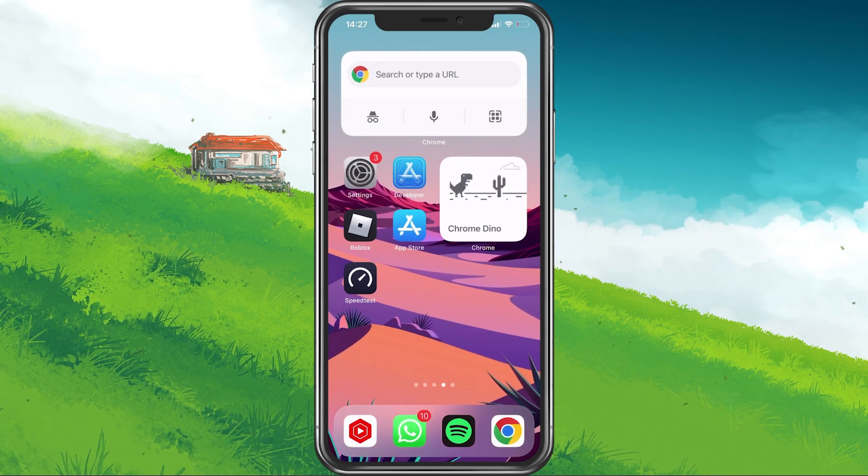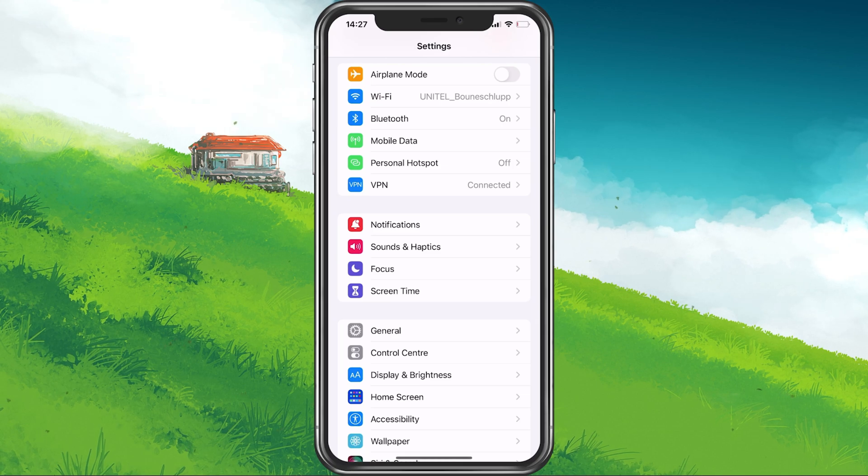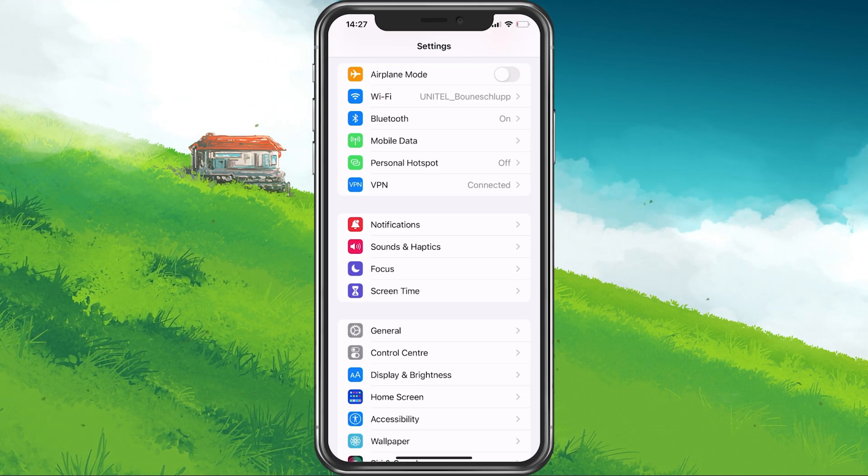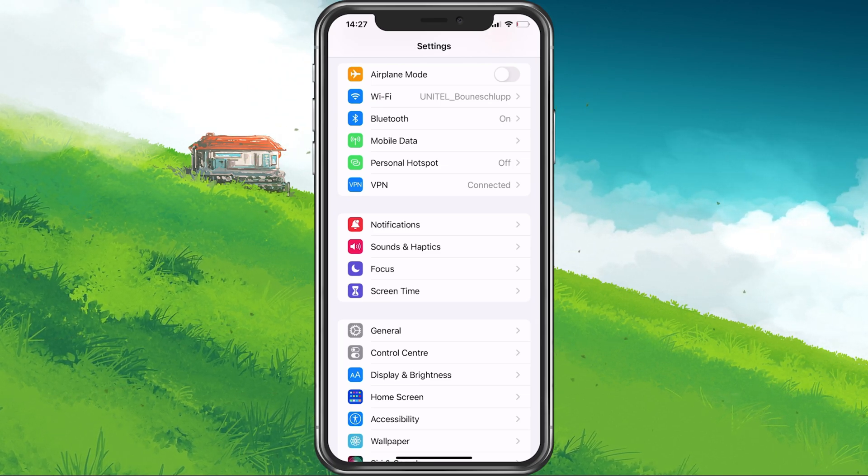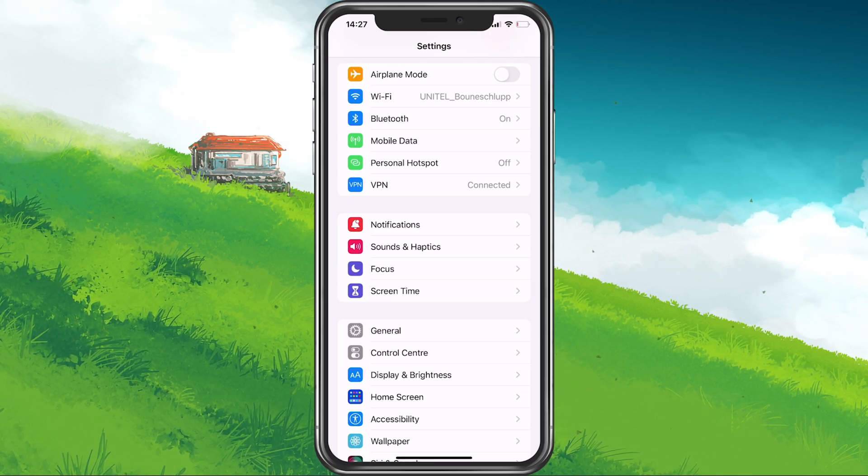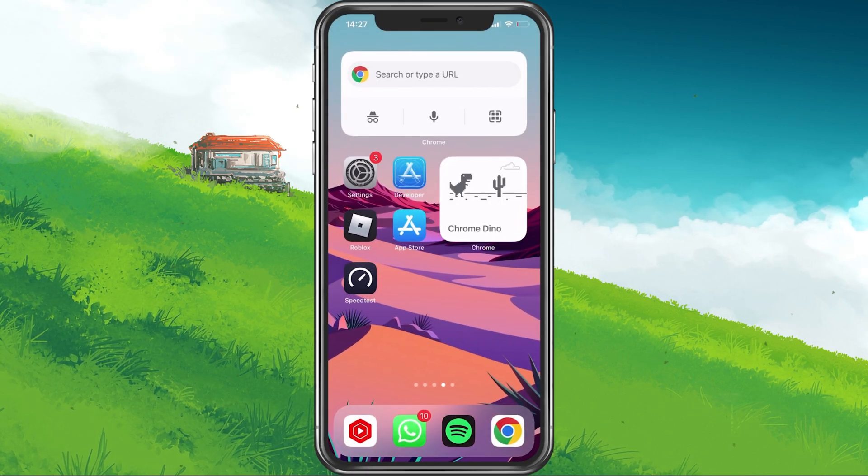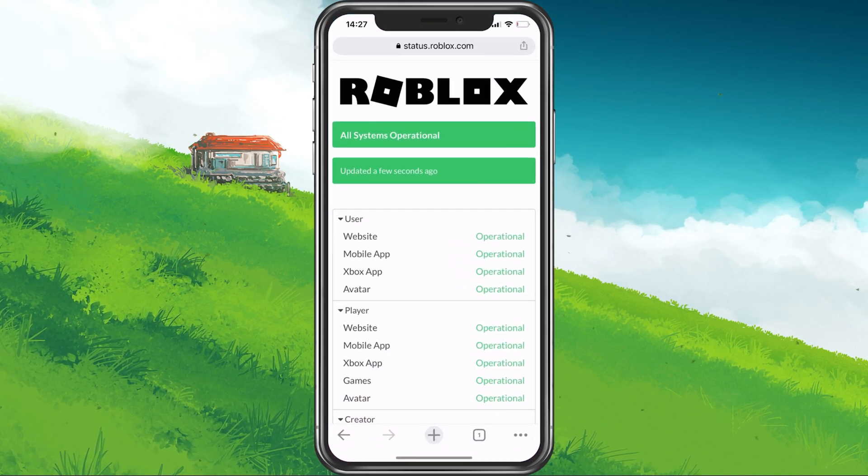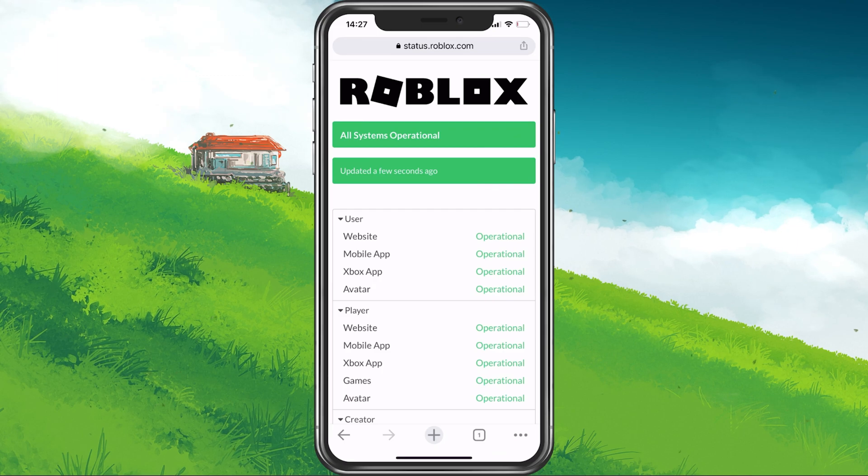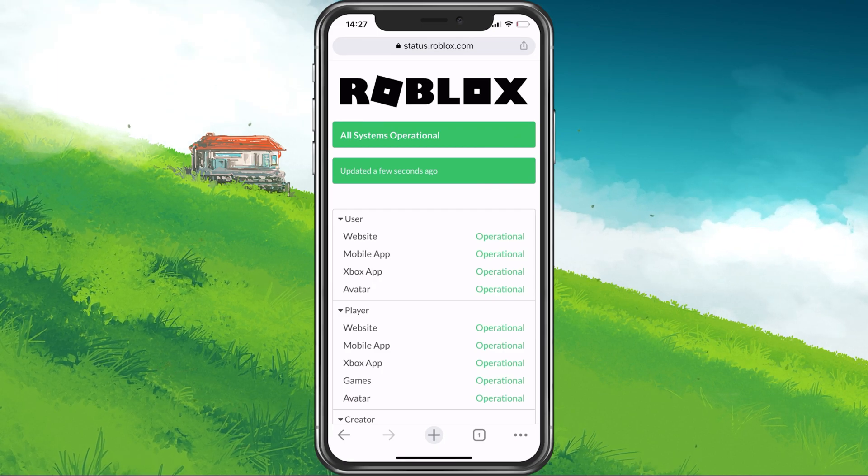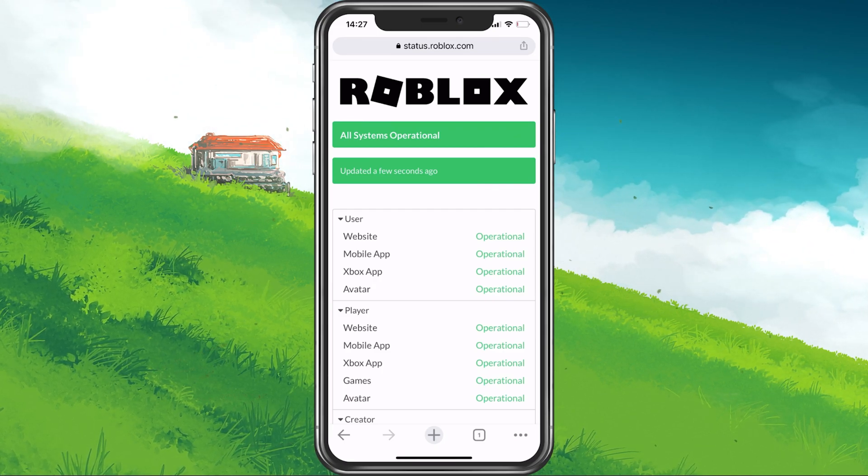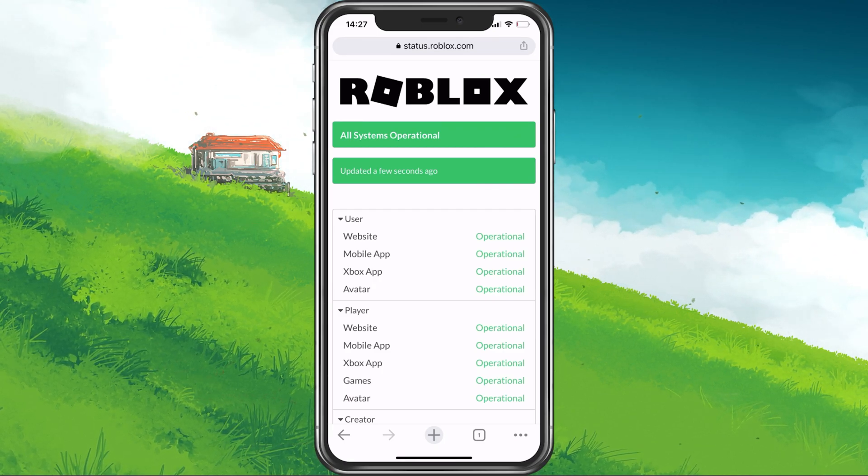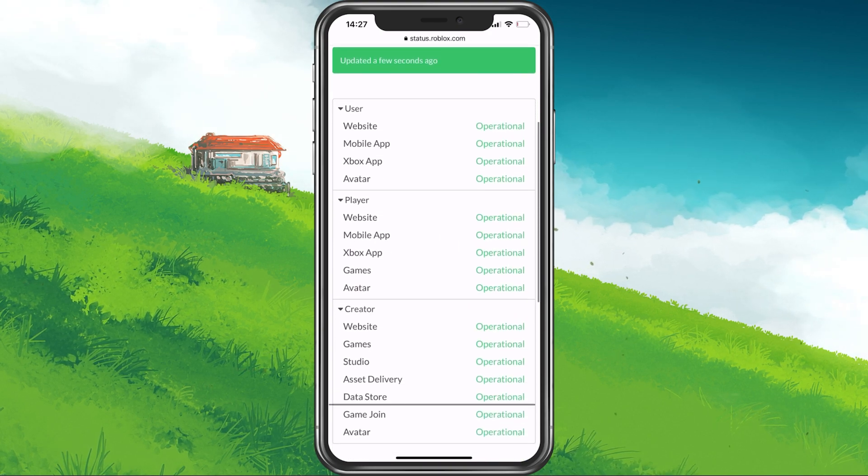In case the problem persists, make sure that you're using a reliable network connection and that the Roblox servers in your region are operational. To do so, open up your favorite browser and navigate to status.roblox.com or simply click on the link in the description below.